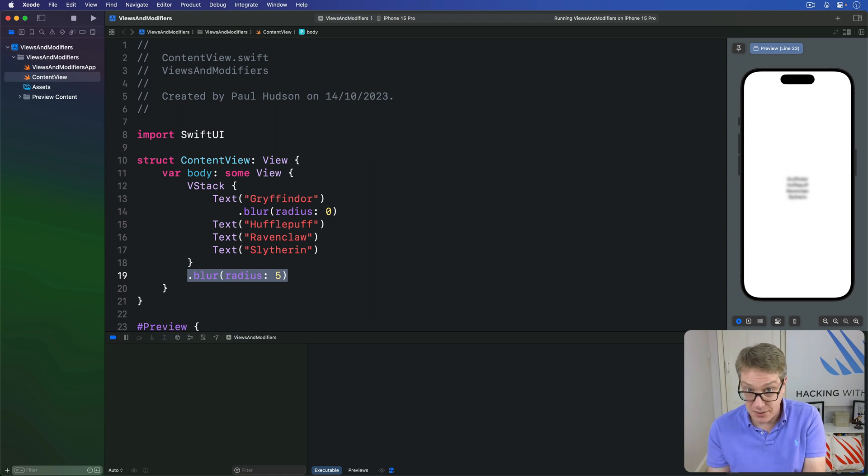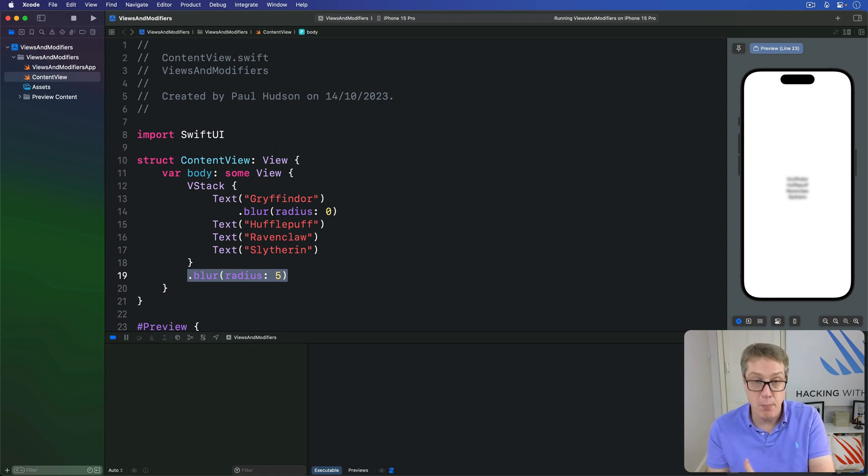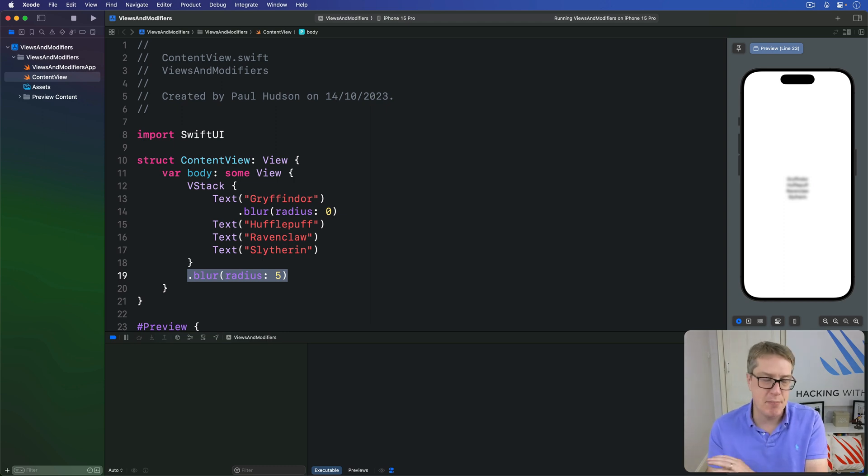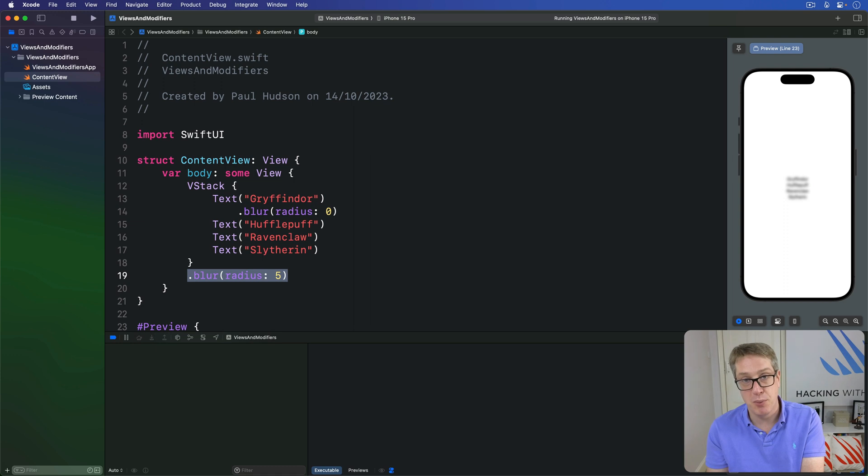Still, I would rather have them than not because being able to apply one modifier in lots of places is much better than copying the same thing again and again and again into multiple places.